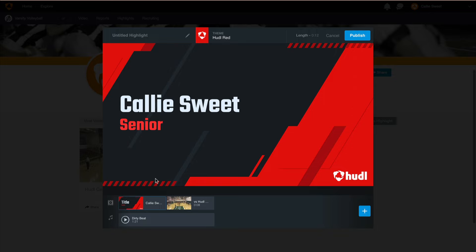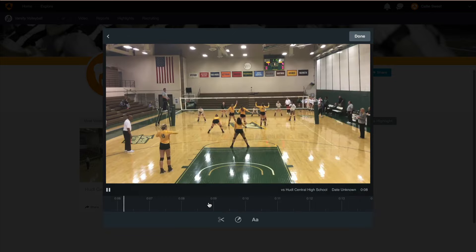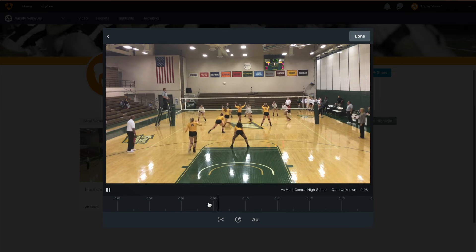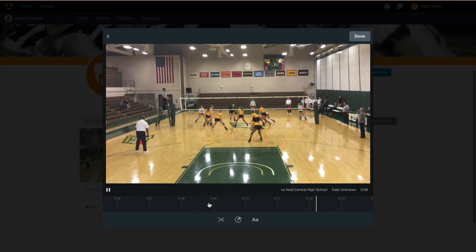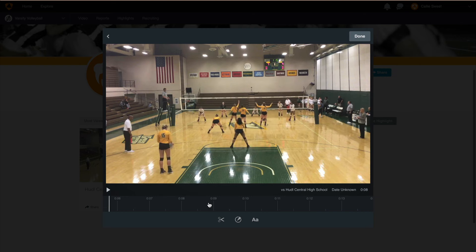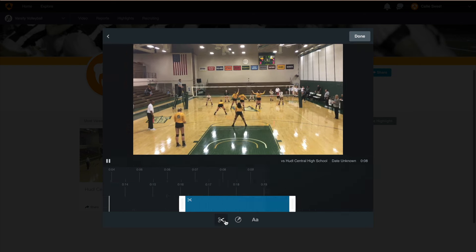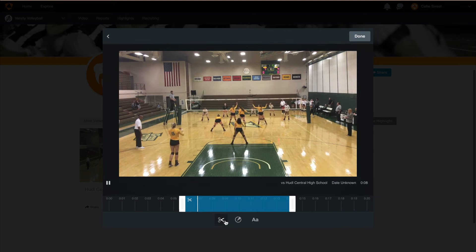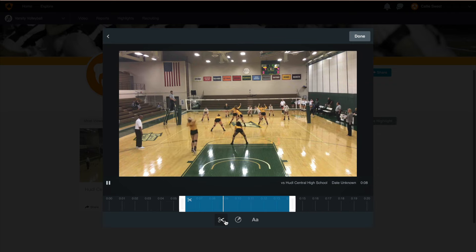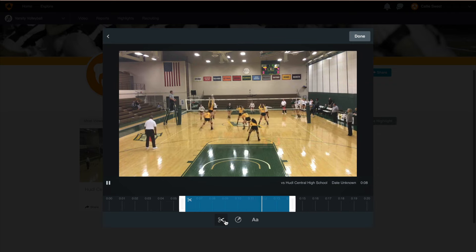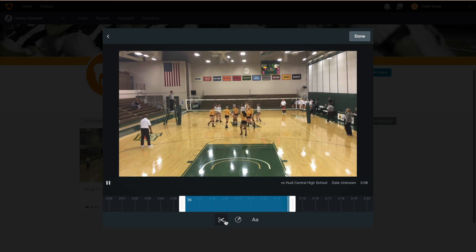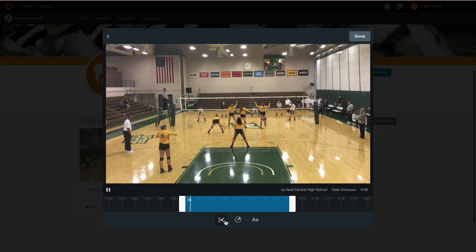If you select a new theme, be aware that the title slide will automatically update to this new theme. To edit your clips further, hover your mouse over a clip and click on the pencil icon. Here, you have three options to edit your clip: you can trim, add spot shadows, or add text to the slide. Starting with the trimming option, click on the scissors icon. A blue bar will appear at the bottom of the clip. If you need to get rid of any dead time, you can drag the end of the blue bar to take time off the beginning or end of the clip.